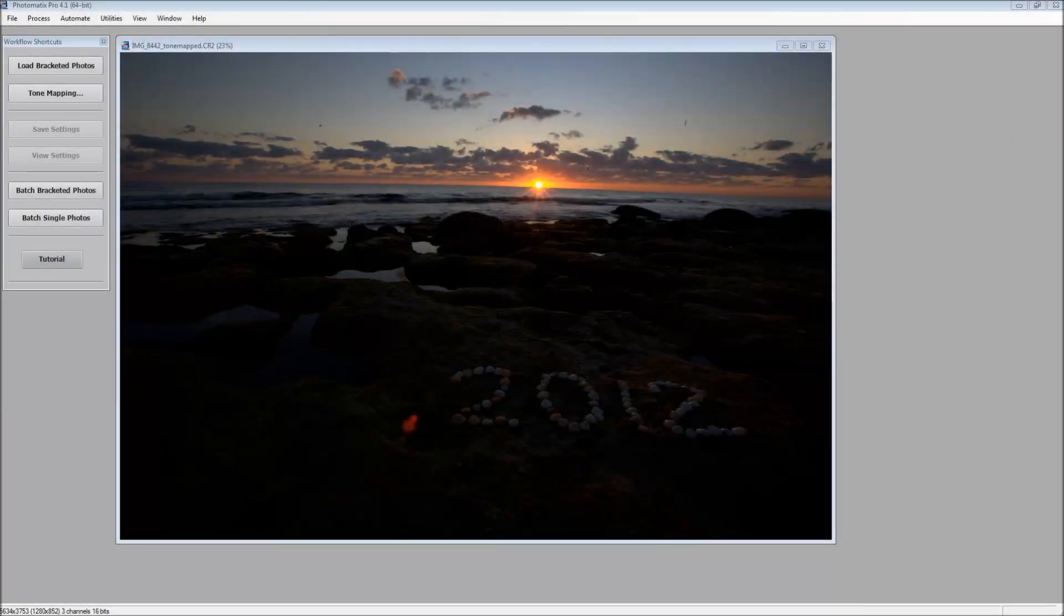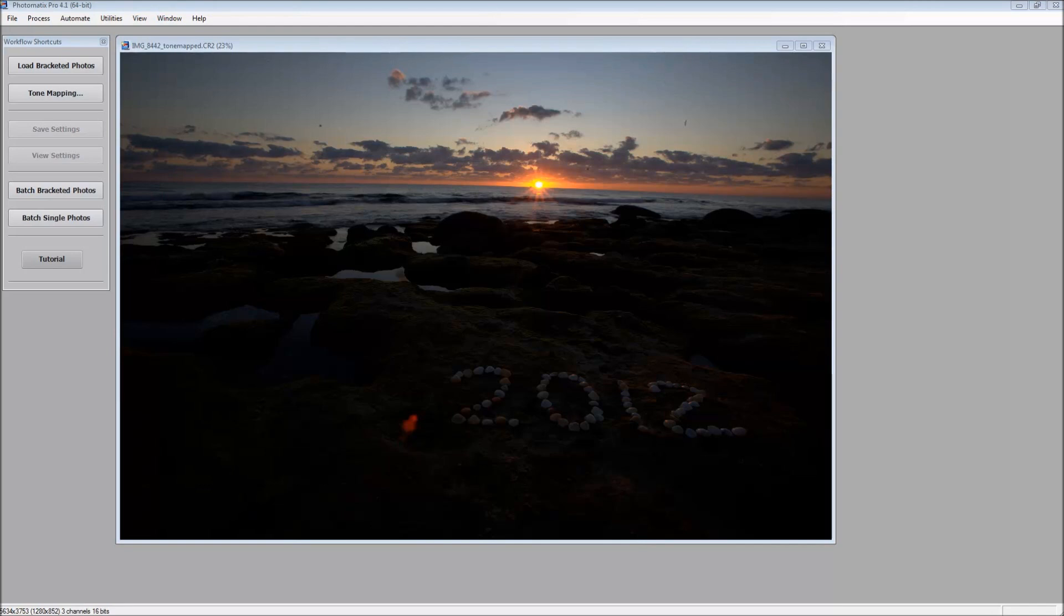Hey everybody, this is Captain Kimo, and in this video I'm going to show you how to install presets in Photomatix Pro.